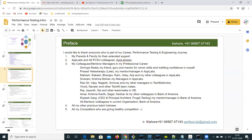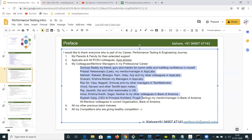My parents, my family — I started my career with App Labs Technology. I would like to thank all my mentors, colleagues, and managers in App Labs. Here are a few people I would like to thank.